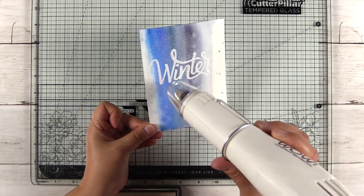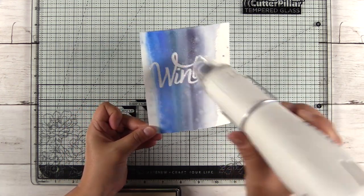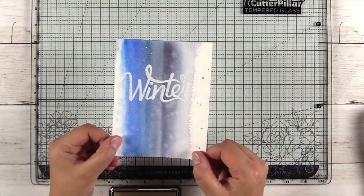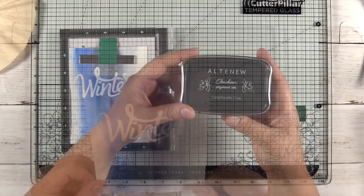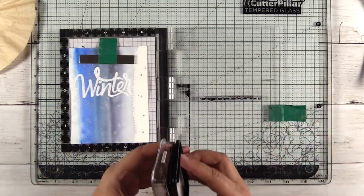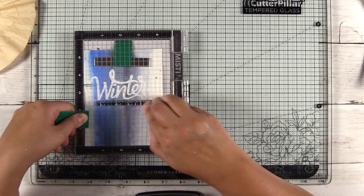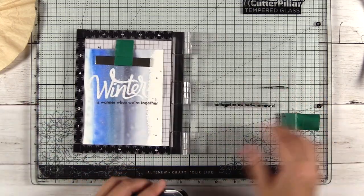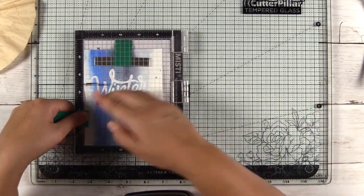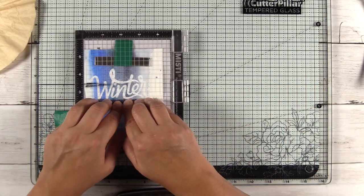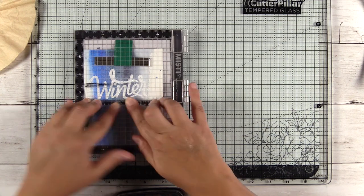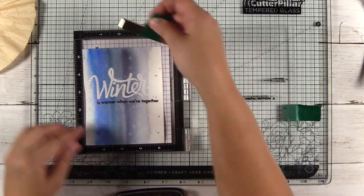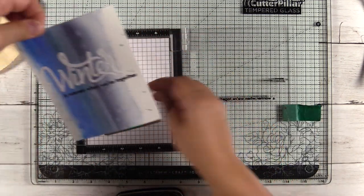Anytime you're using a glitter embossing powder, you want to start heating from the back of the paper so that you don't blow all your glitter away. Once it started to melt, then you can come to the front and finish the process. I added a sub sentiment from the same hello winter set. I stamped that in obsidian pigment ink. I find the pigment ink stamp sentiments super well.